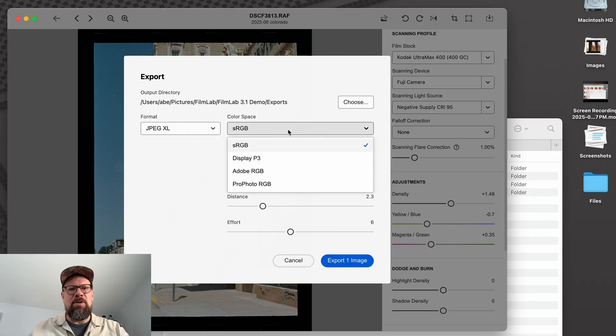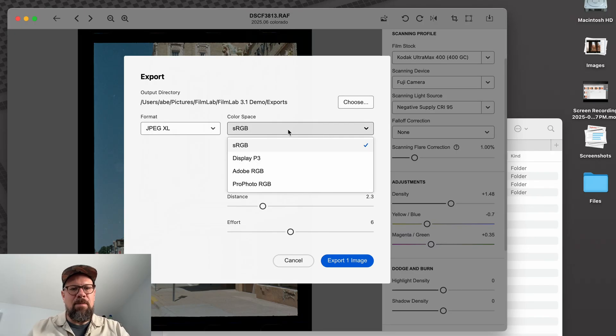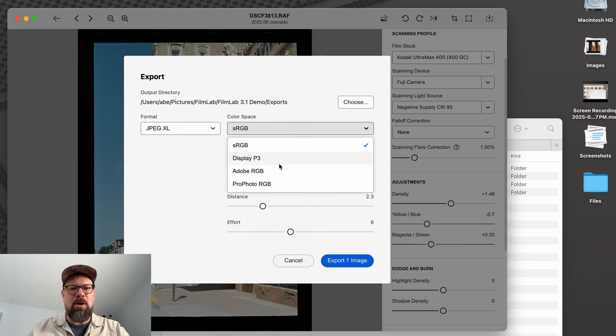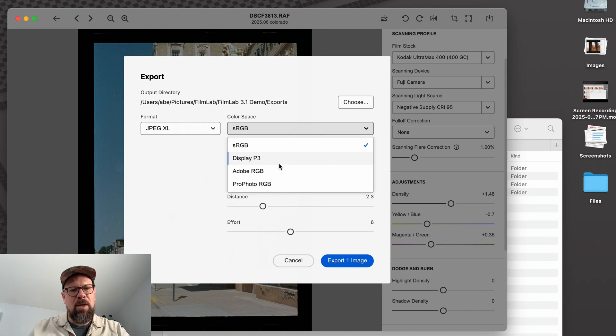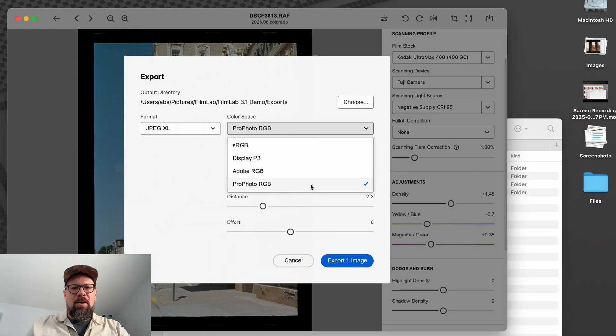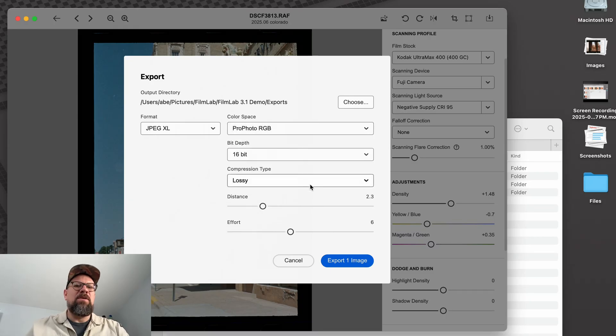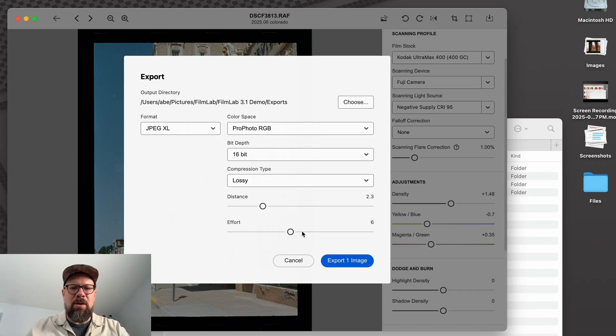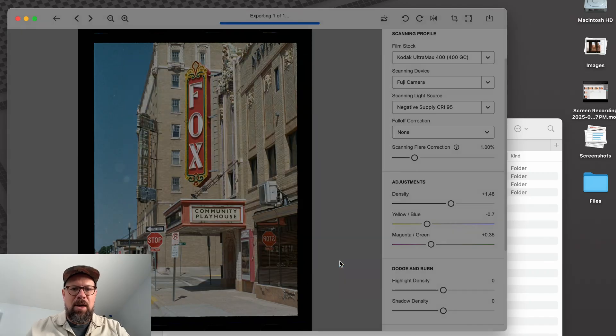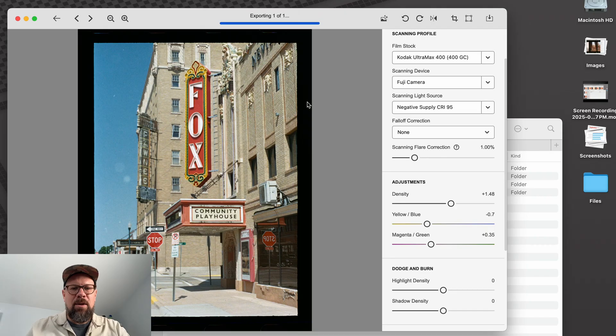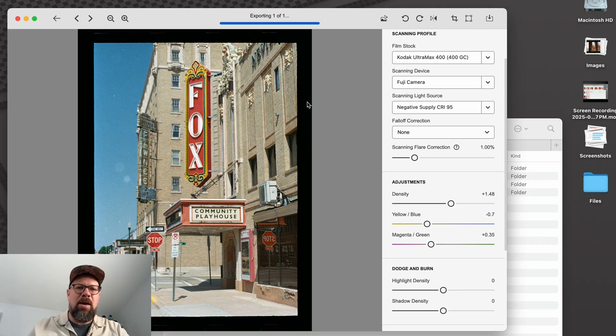And then now in the color space tab, previously FilmLab was limited to sRGB. Now we can do three new color spaces, Display P3, Adobe RGB, or ProPhoto RGB. So say I want to work with this image in another application and do more post-processing on it. I'm going to choose ProPhoto RGB. That's the biggest color space that gives me the most room to work as I open this in another imaging application. So I'll go ahead and export that image. And now I've got it as a JPEG XL.